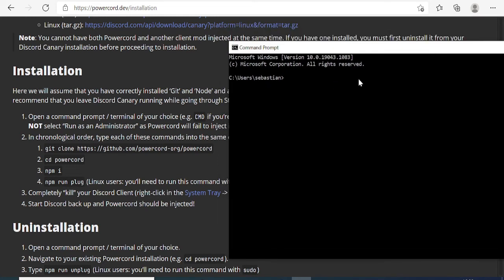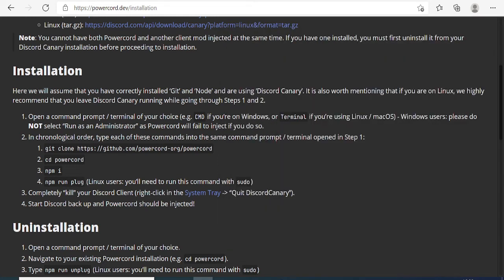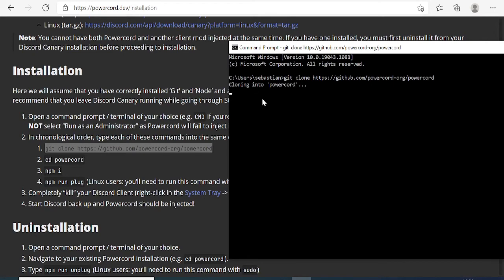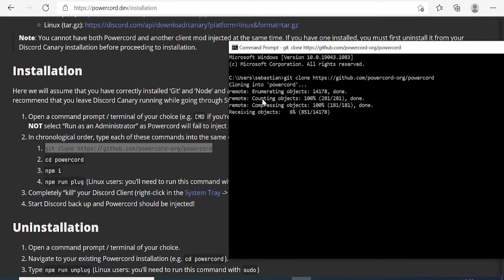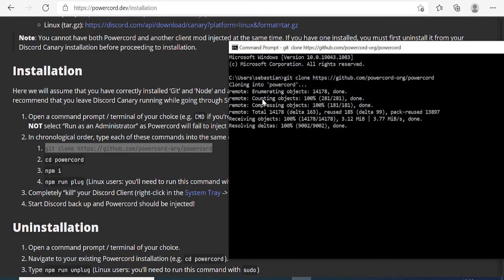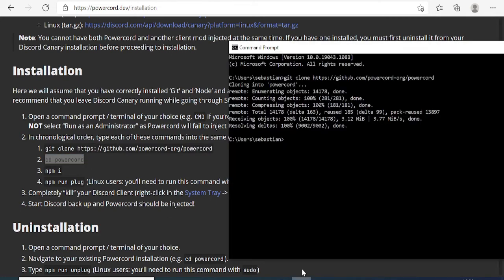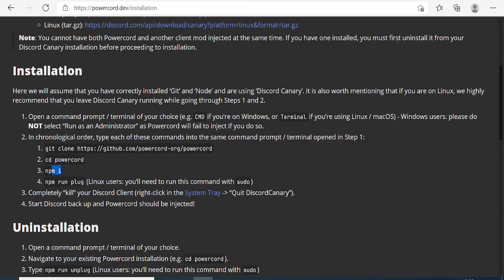Now we have to just run these commands. Simply select the first one, go to command prompt, paste it, and hit Enter. Now wait until it's completed. Once done, just copy the second one, paste it, hit Enter, and then the third one.